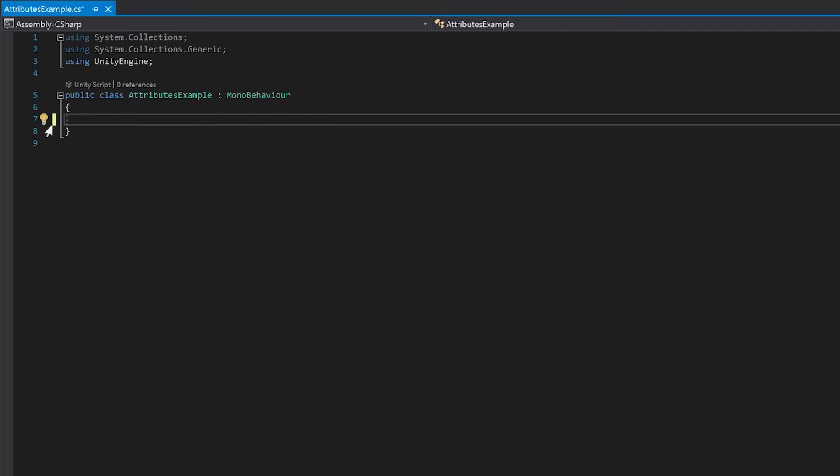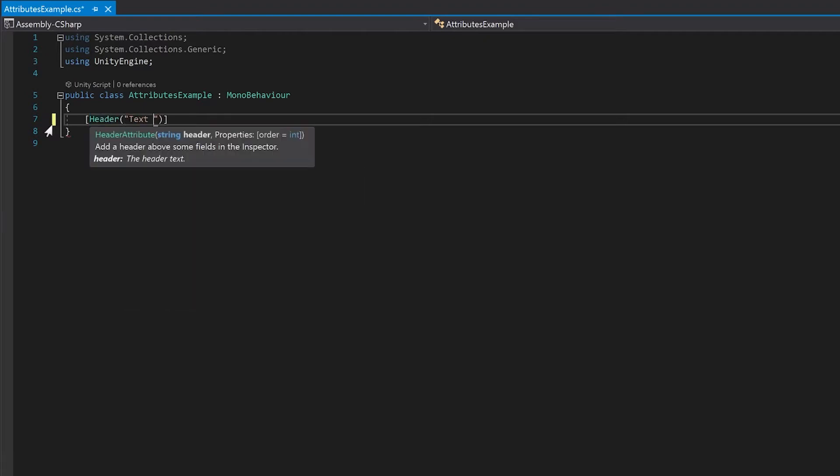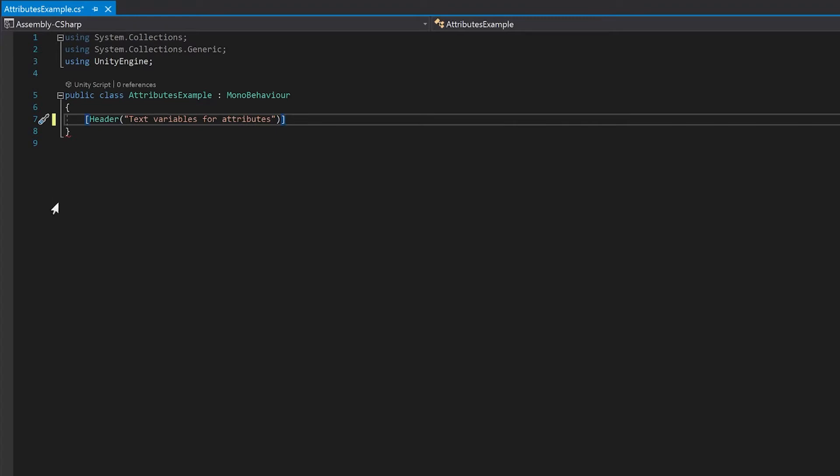And the first thing that you can do is you can add a heading. Whenever you add these attributes, you add them in the square brackets. You don't need to finish the lines with a semicolon, and that's all you need to do.